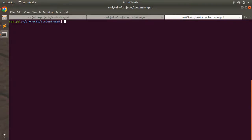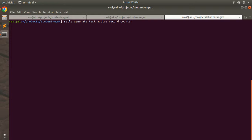Here you can see that I am at the terminal. What I need to run is: rails generate task — you can simply use the acronym 'g' for generate. Now you need to mention the namespace, which will be 'active_record', and the task name 'counter'. So the full command is: rails generate task active_record counter.